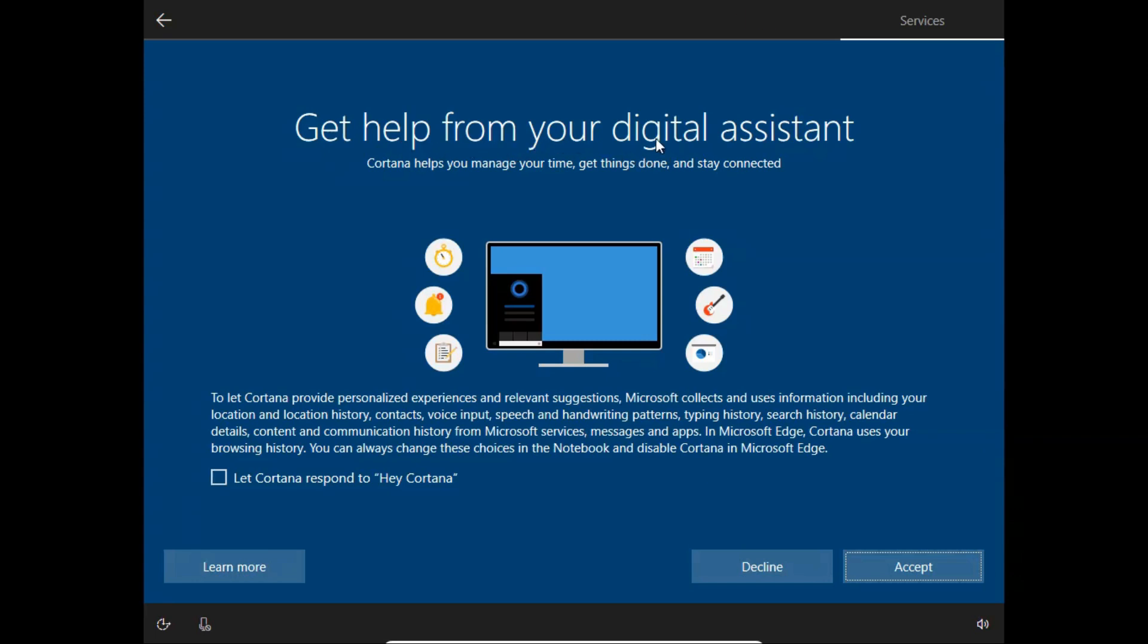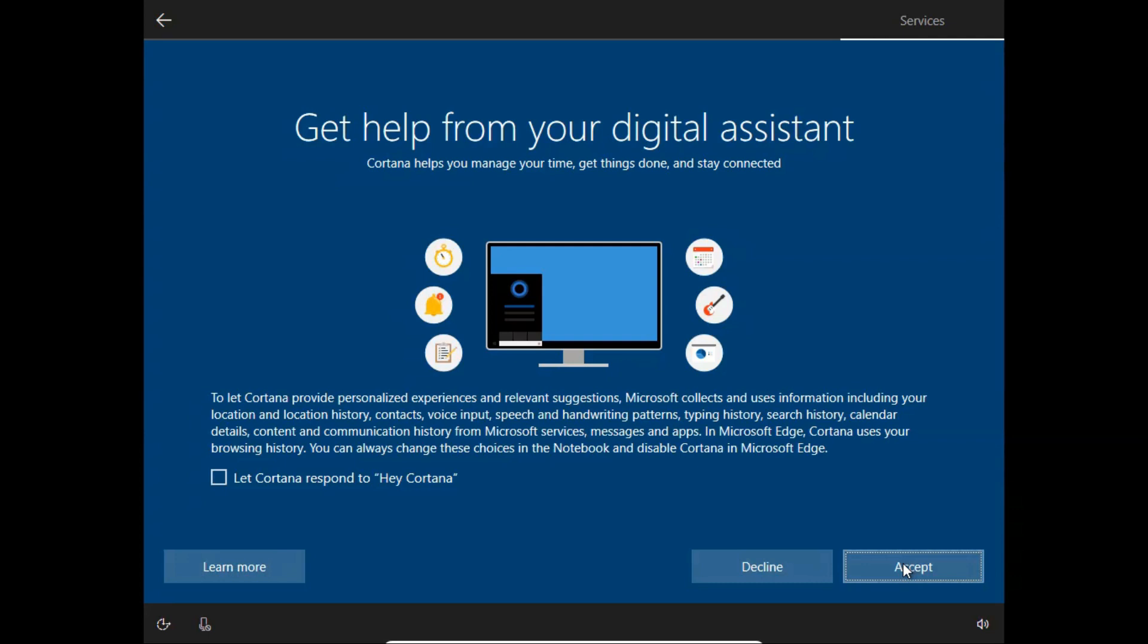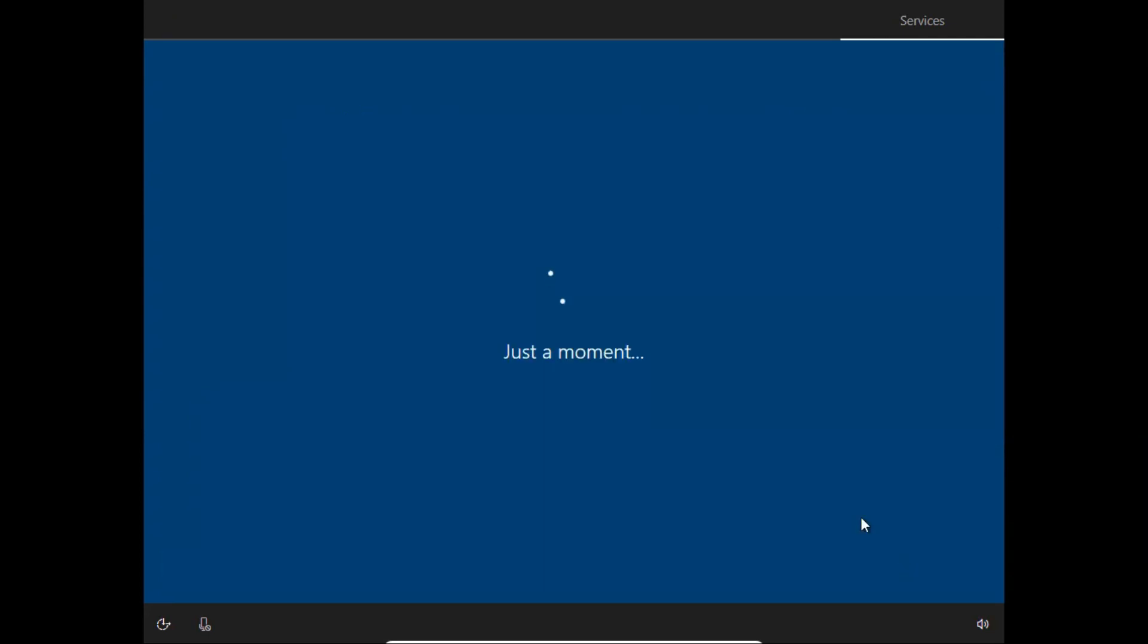'Get help from your digital assistant' - Microsoft is asking about Cortana. Cortana is actually a very nice feature added with Windows 10 when Windows 10 came out. I will choose accept because I want to use Cortana.